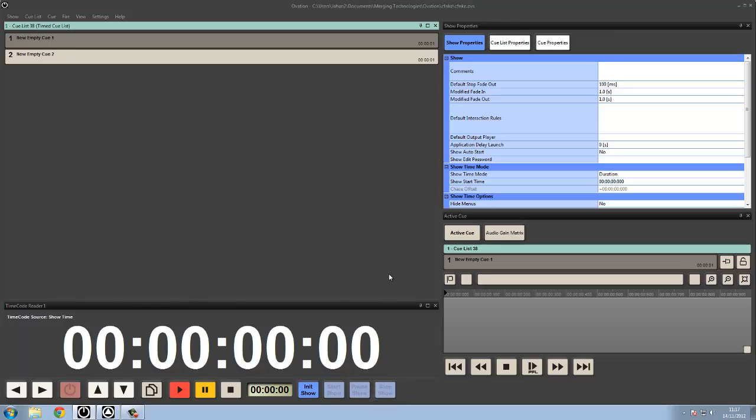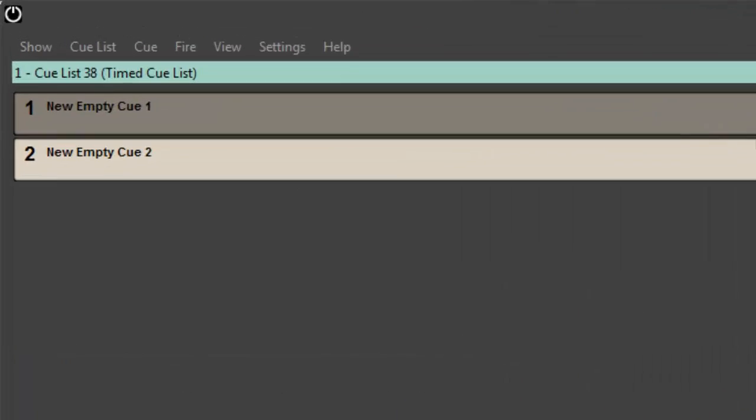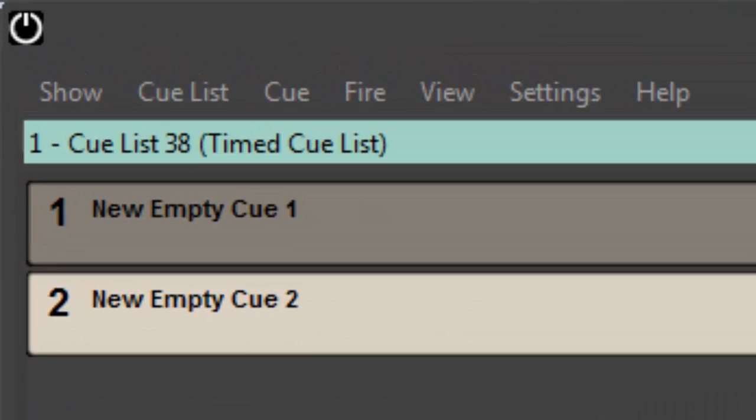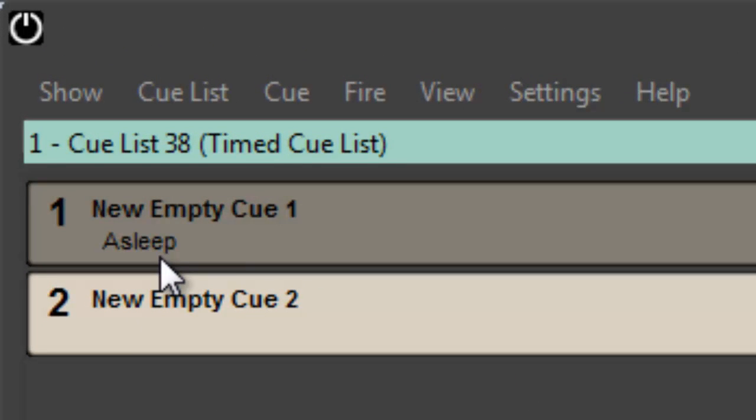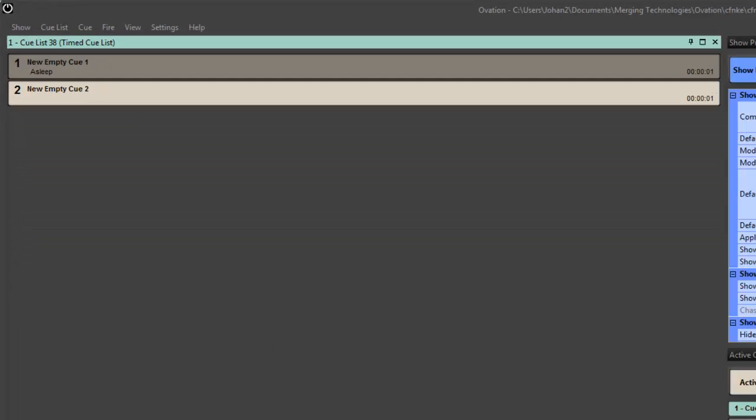The default mode that every show starts in is what we'd call configuration mode, and that is the show being stopped. Now the show being stopped means that if I create a cue and I play it, by default it auditions.